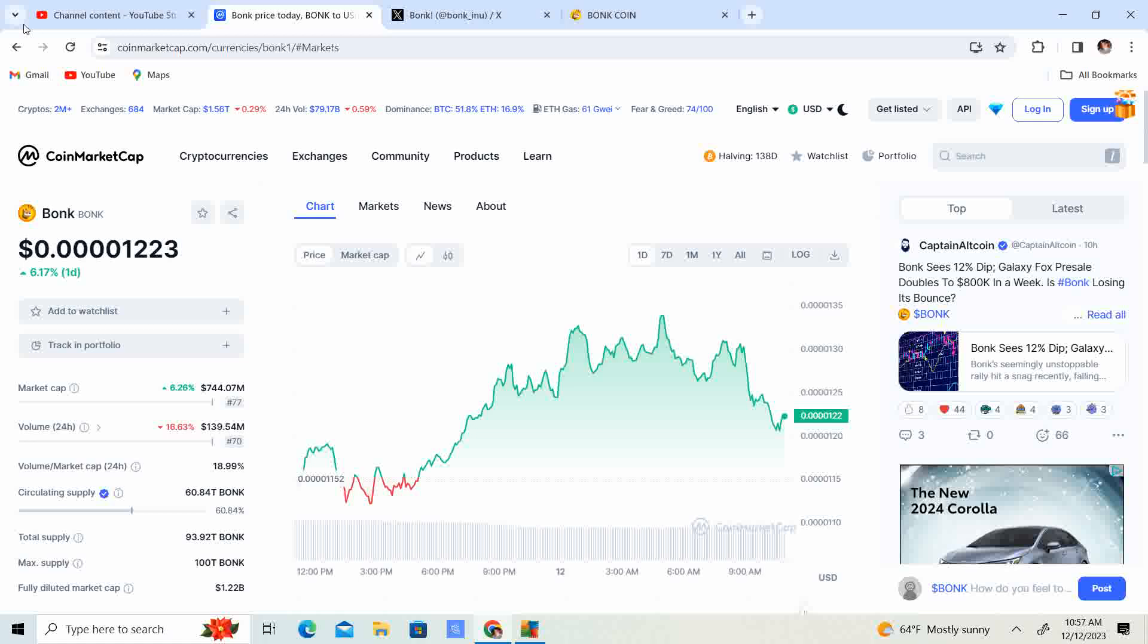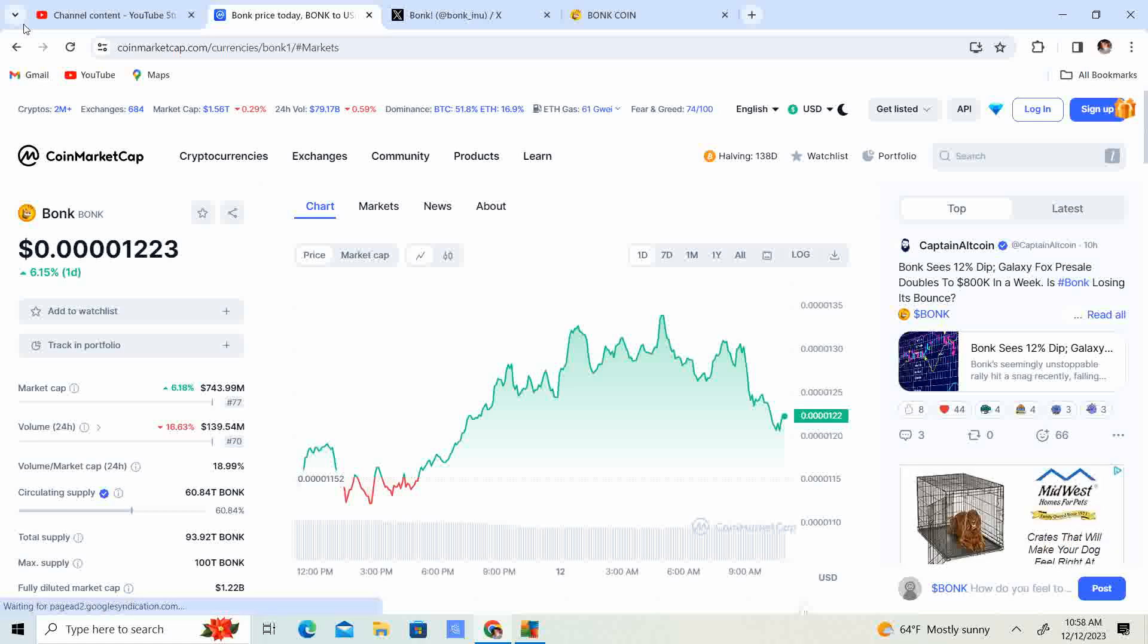Bitcoin hit $44,000, dropped down to the $40,000 range, $41,000, $42,000, something like that. Let me see. Let me pull up my phone and see. $41,300 is the range right now.